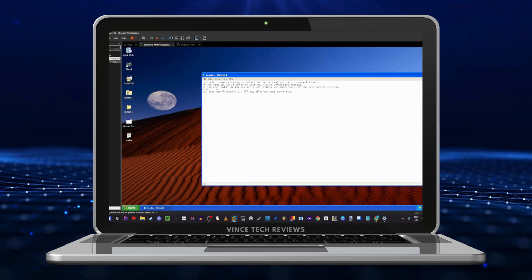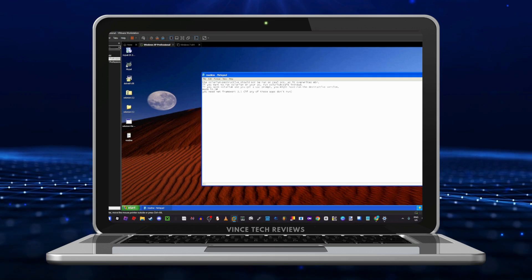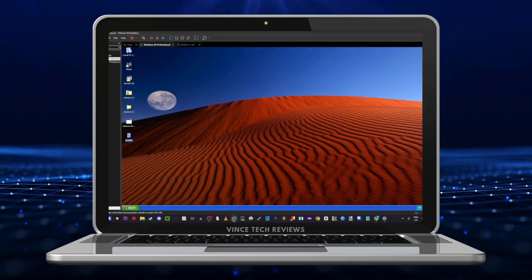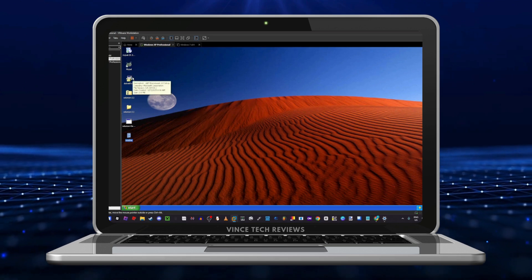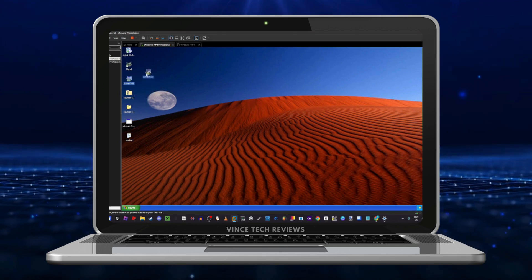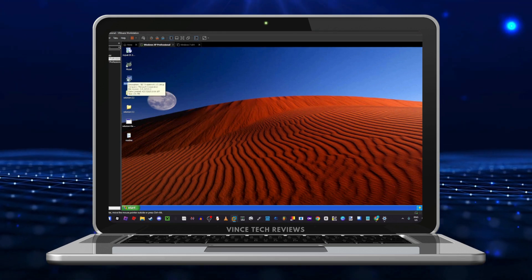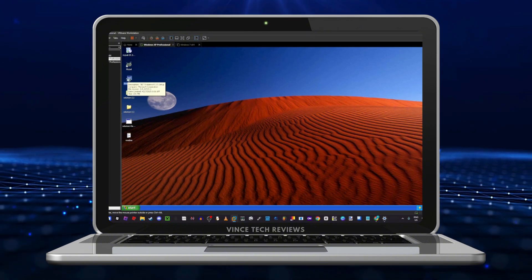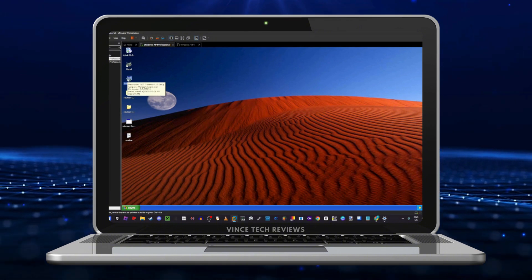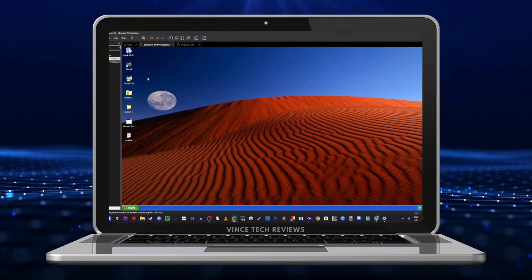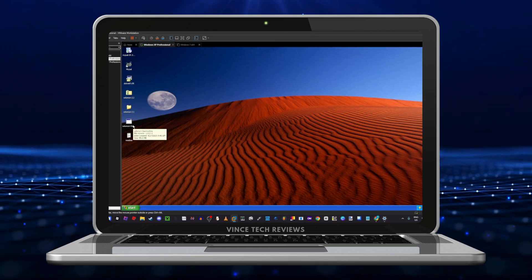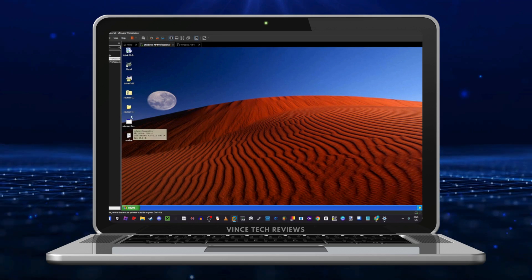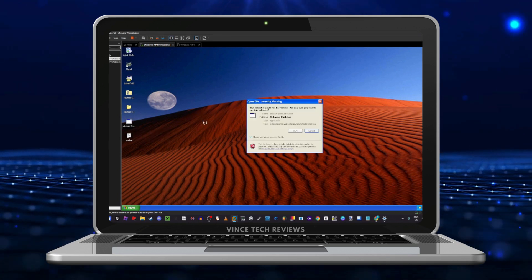It's made in C-sharp. You need .NET Framework 3.5 if any of those apps don't run. I already downloaded it on my virtual machine, so let's run it now.